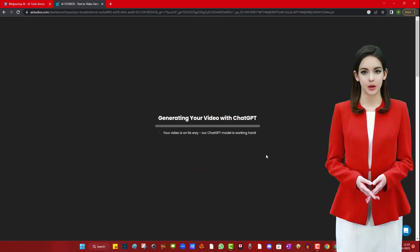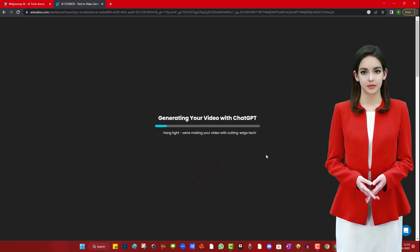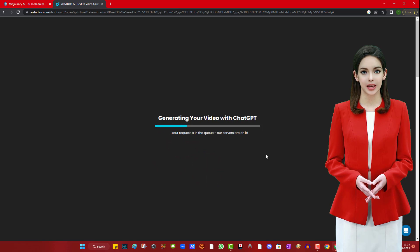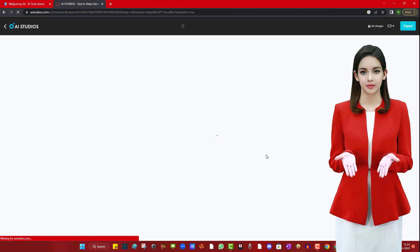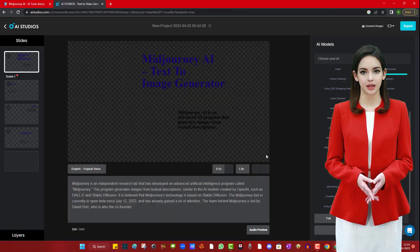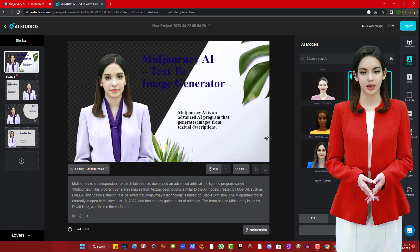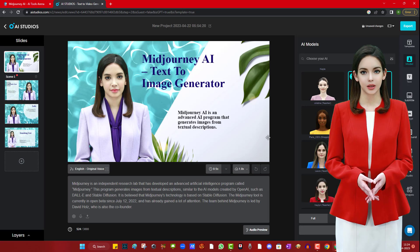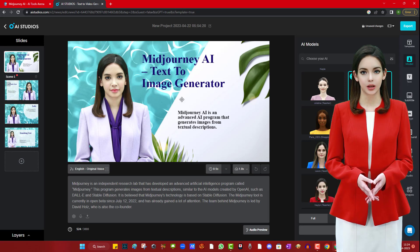Now wait for the process to complete. It will take 10 to 15 seconds only. As you can see it has divided your article into 4 parts. You can edit each part on this interface.